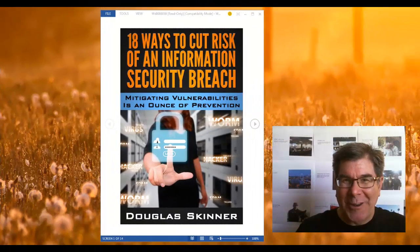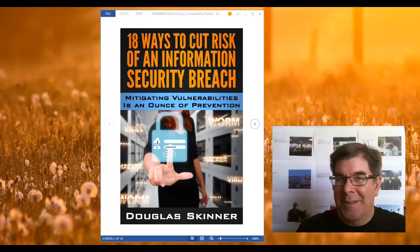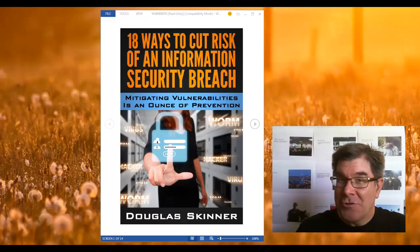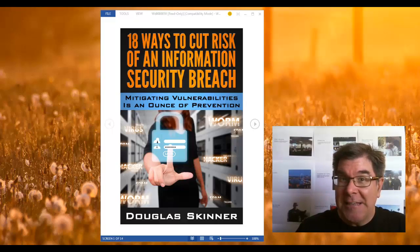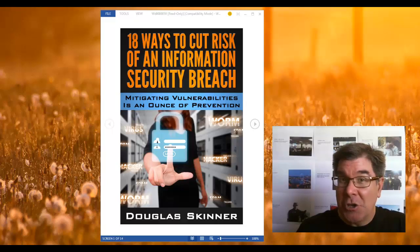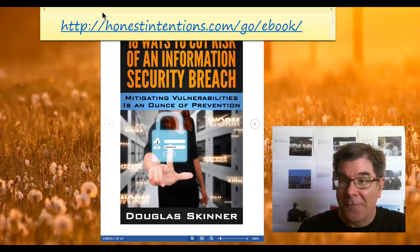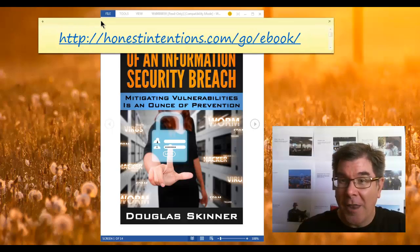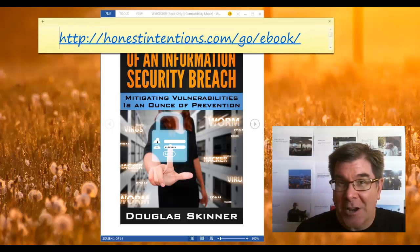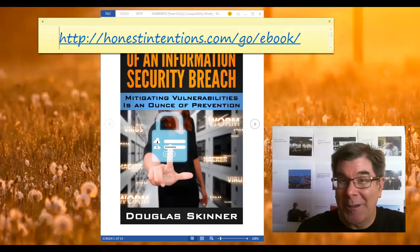Hello, Doug Skinner here from HonestIntentions.com. Today I want you to get my e-book, 18 Ways to Cut the Risk of a Security Breach. You can get it for free online at HonestIntentions.com slash go slash e-book.